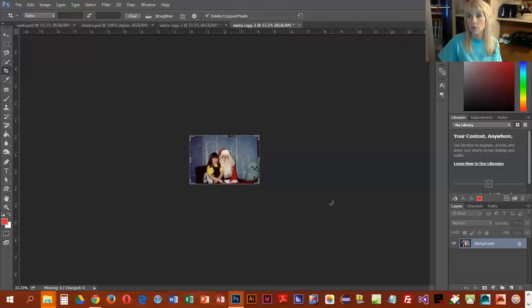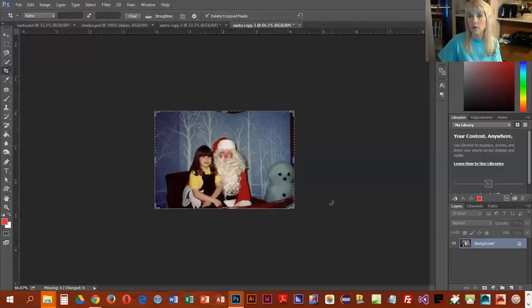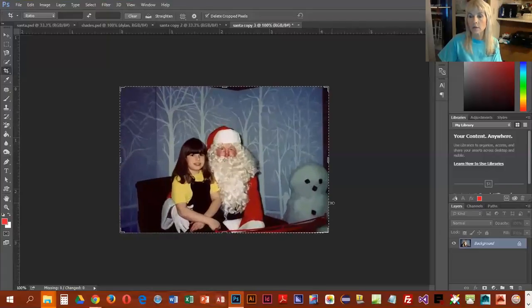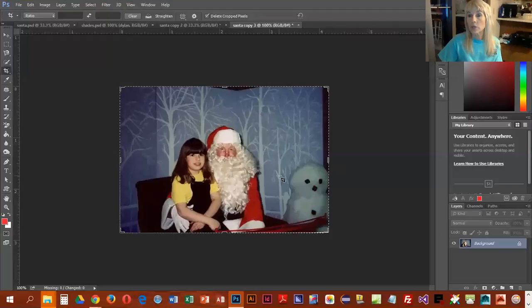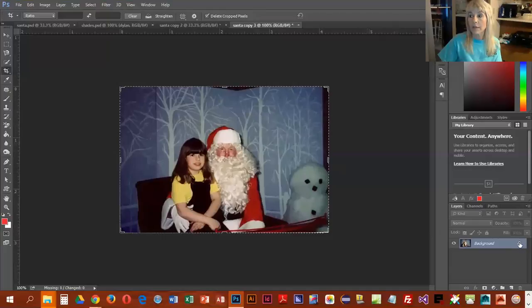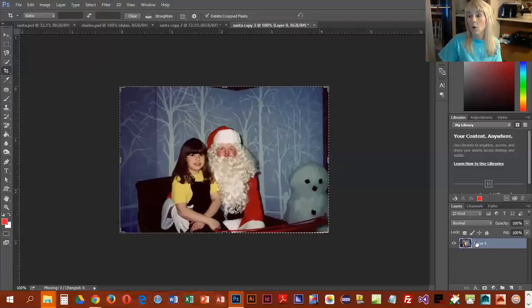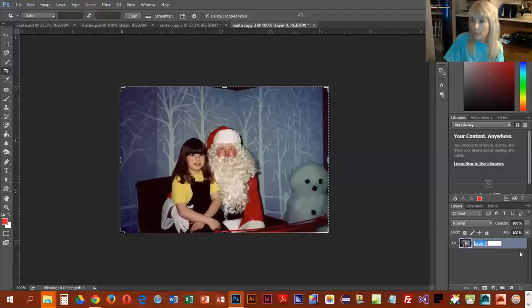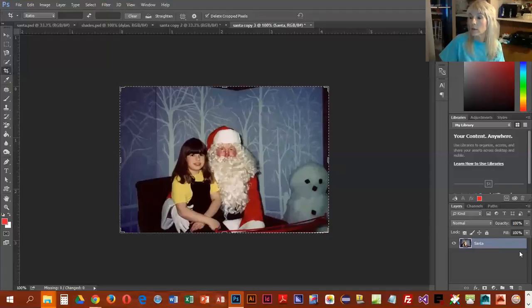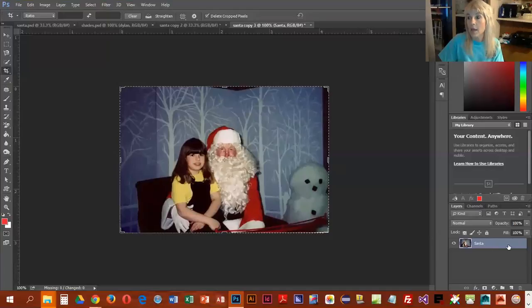Now I'm going to zoom in to 100 here, and it's really important with photographs before you do anything to get rid of the little lock here. You can click on it to get rid of it, or you can double click and rename your layer, and we're just going to call it Santa here.